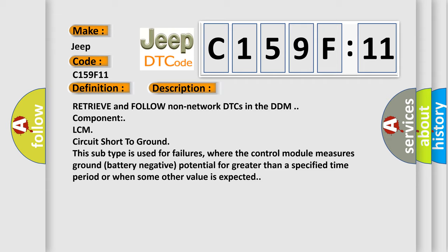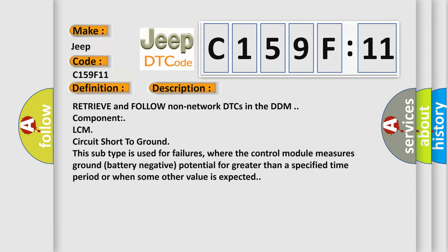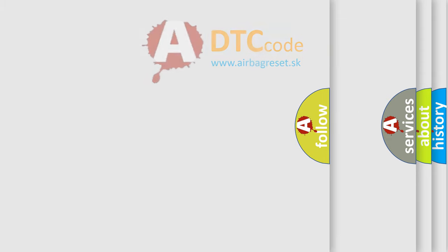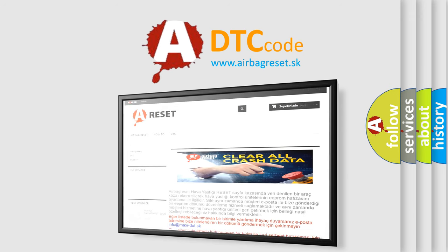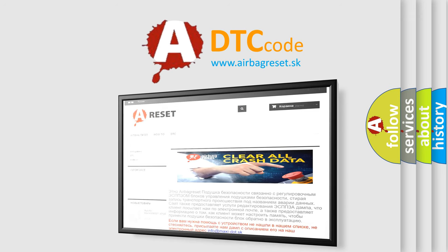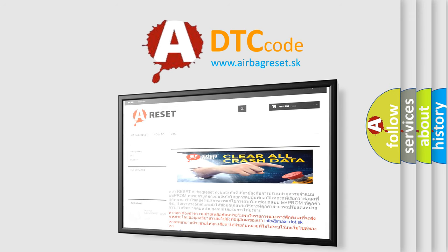The Airbag Reset website aims to provide information in 52 languages. Thank you for your attention and stay tuned for the next video.